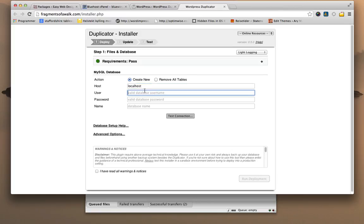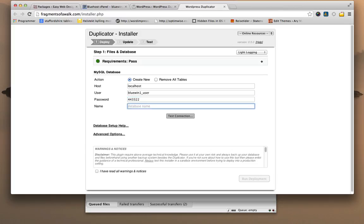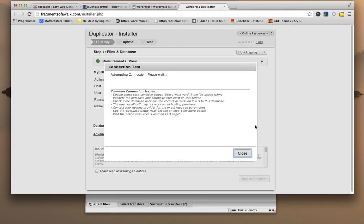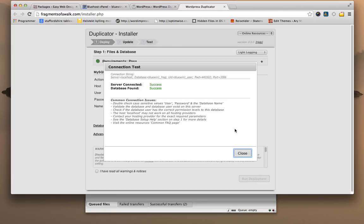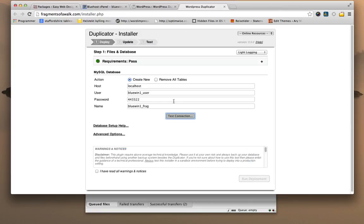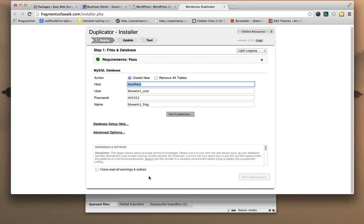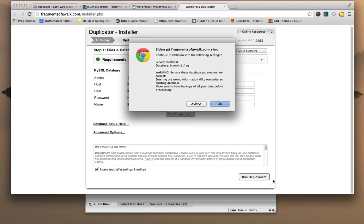If not, then just try your domain name instead. So user, I had then the prefix bluewin1_user, and password was 443322. And the database name is bluewin1_frag. So we have the user, password, and the name of the database. So I will test the connection to see if I got it correctly. And I did. If you get an error here, then just check and change this to your domain name, see if that works. On bottom we need to click I have read all warnings and notices, and then run deployment. That just takes a few moments.